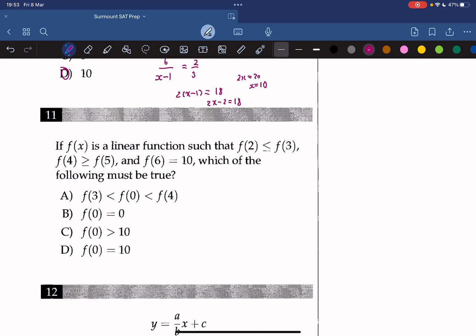If f(x) is a linear function such that f(2) ≤ f(3) and f(4) ≥ f(5), and f(6) equals 10, which of the following must be true? If f is a line, it must be a flat line, because that's the only way both conditions can be true simultaneously. Since f is flat and f(6) equals 10, all values of f(x) should be 10 regardless of x. So the answer is D.